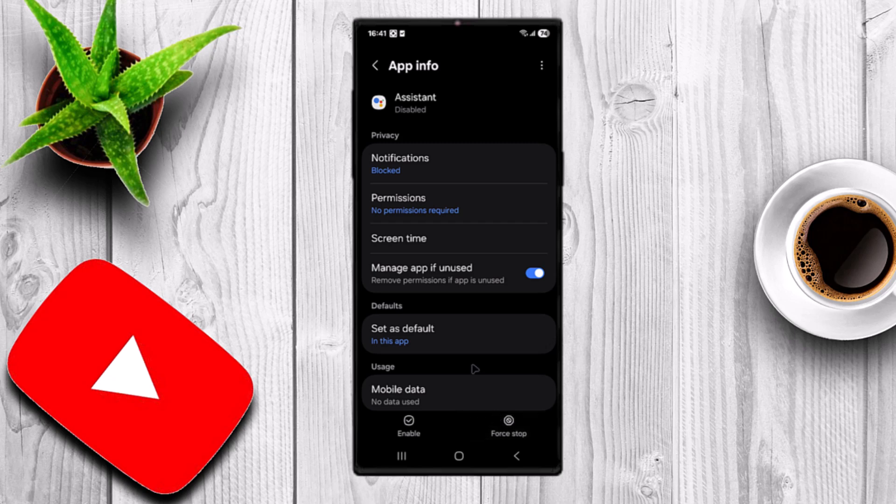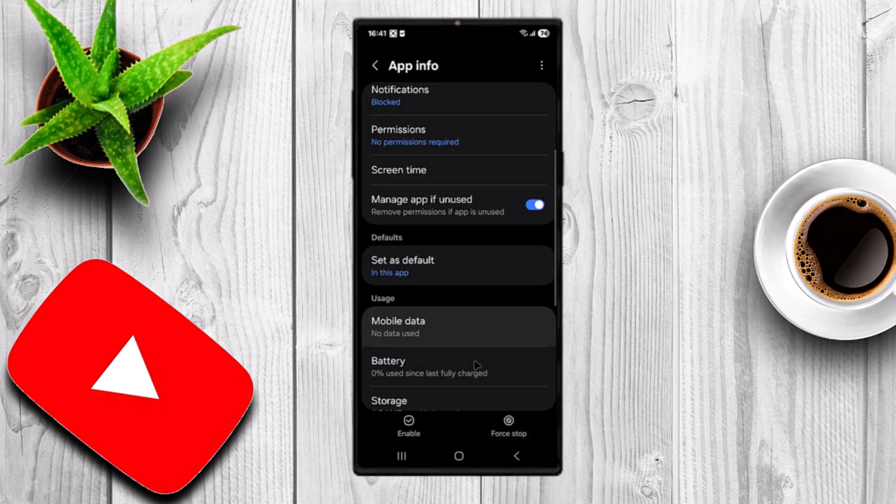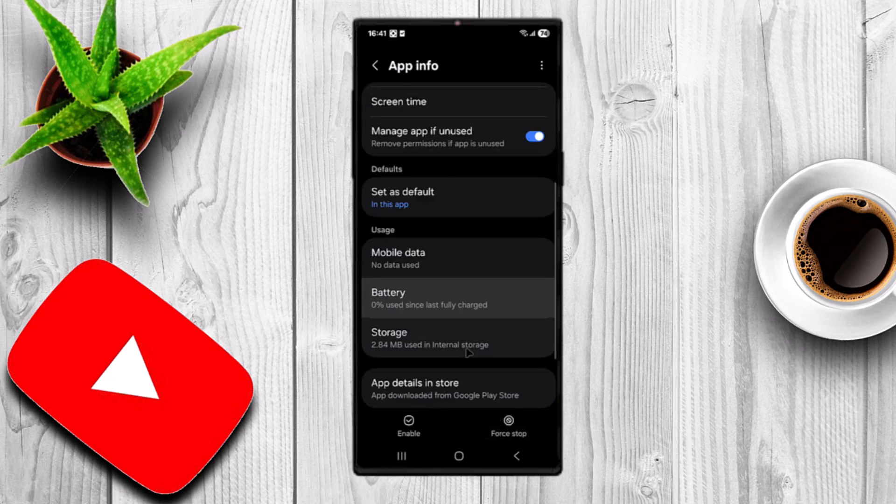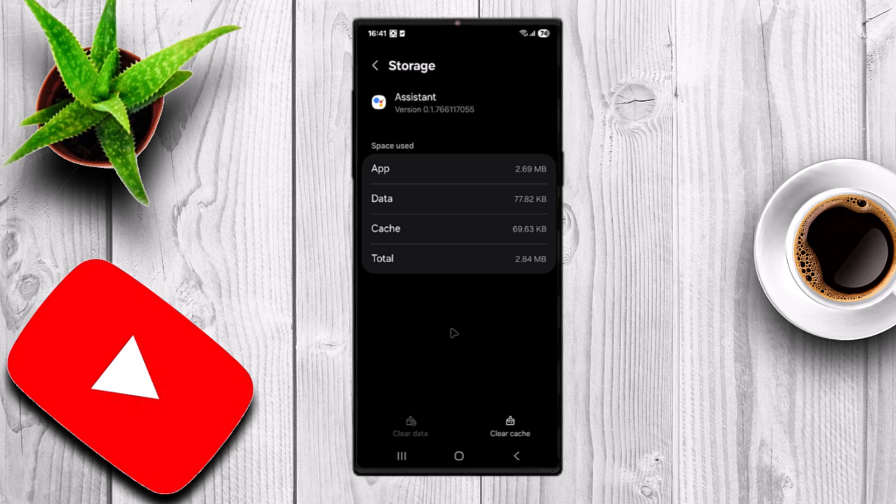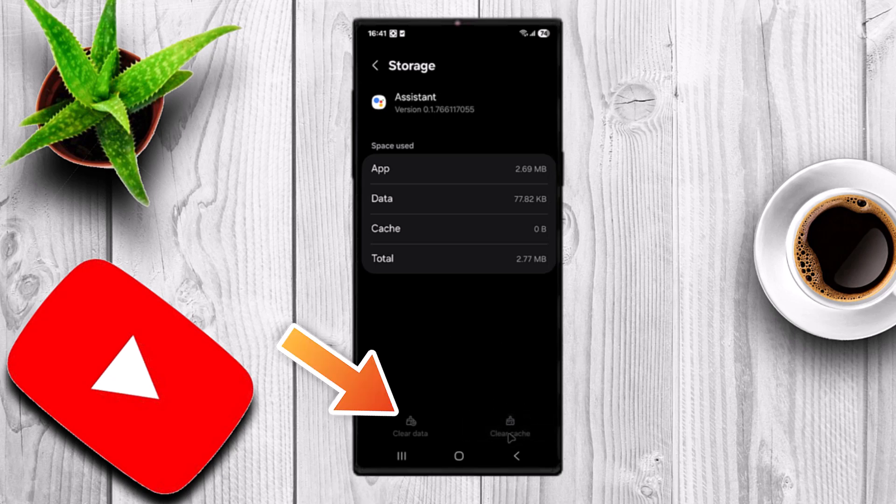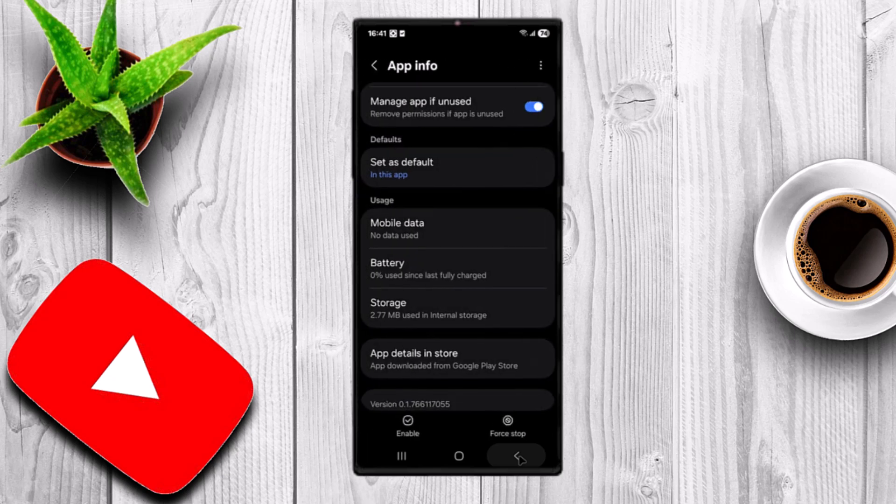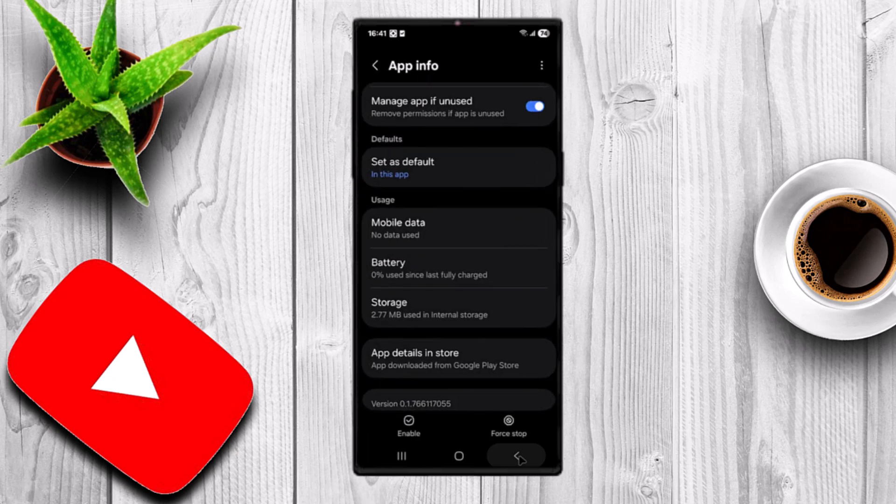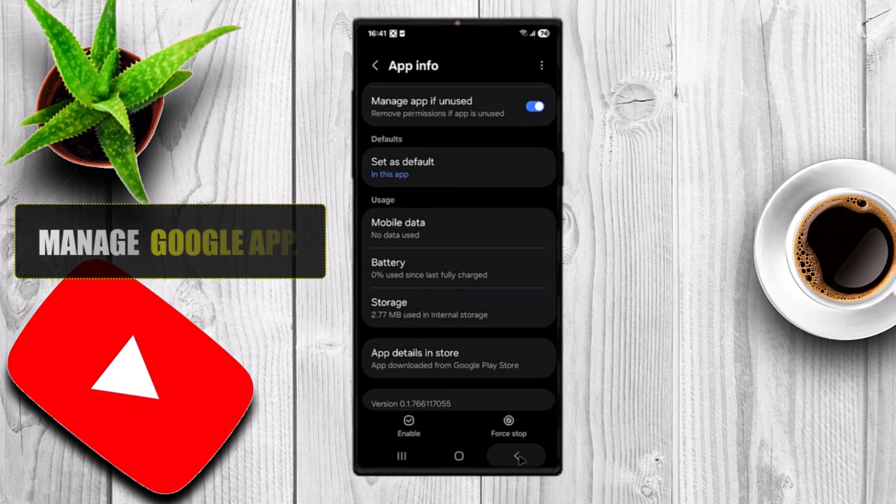Go to Storage and clear the app's data. Clearing the app's data wipes all saved files, settings, and cache, removing any leftover Gemini data from your phone. Next, manage the Google app.